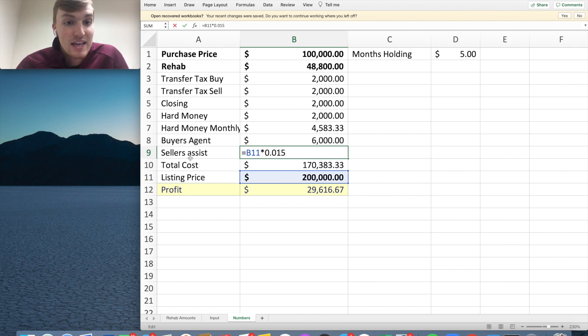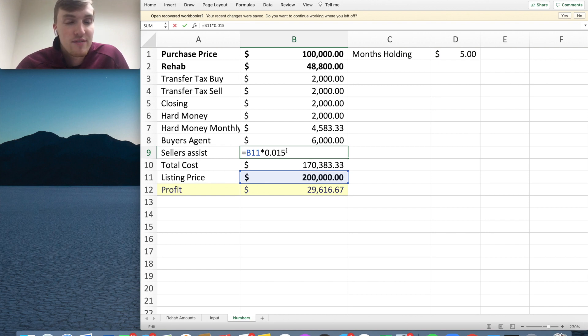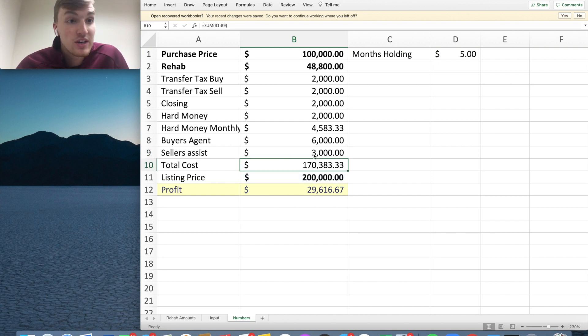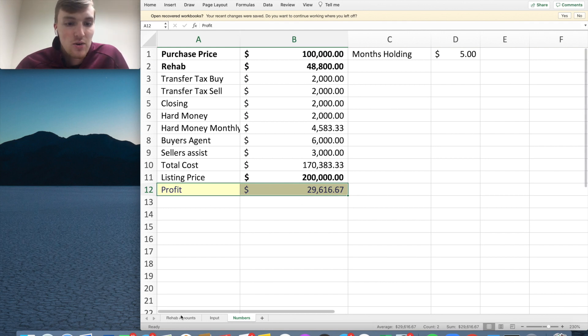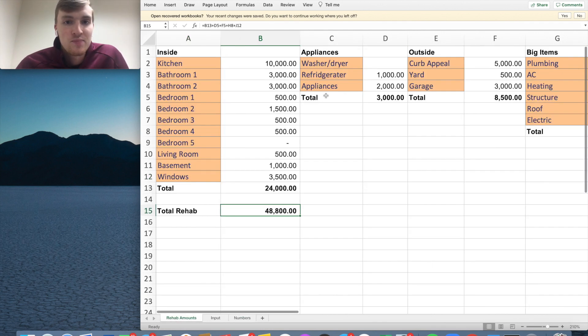And then I always like to buffer a little bit for seller's assist because sometimes people need seller's assist. So I buffer that in as a cost to me. So I put in 1.5% of seller's assist buffered in. If I don't have to use that, it can make my profit go up. And your total profit down here is going to be close to $30,000.